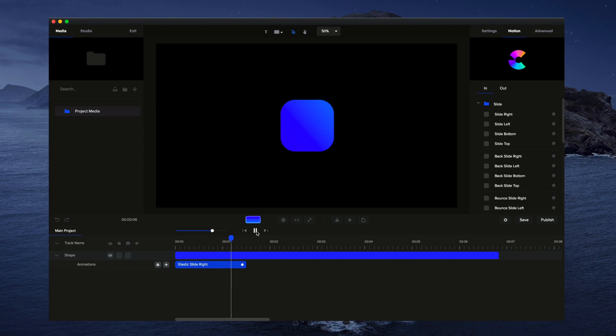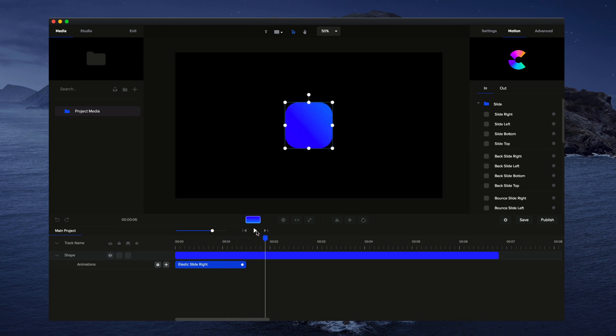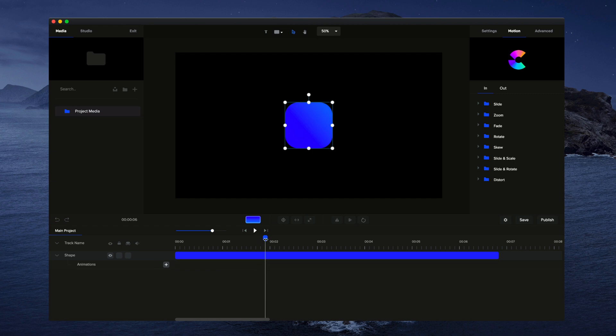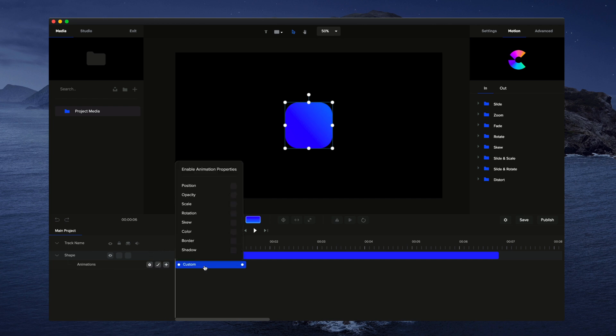But what we're going to do is show you how to create more customized animations to your own liking. So let's go and delete this one, and what I'm going to do is drop down these properties, and you'll see we've got this little plus icon. If I click on that, it means I can add a custom animation.